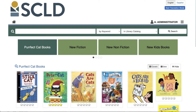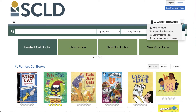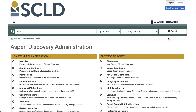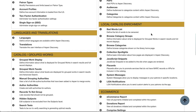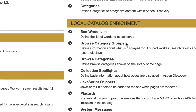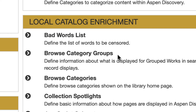So we've added a browse category and subcategories. But what if we want to rearrange them or we're not ready to add them to our main page just yet? Let's head over to Aspen Administration, then scroll down to local catalog enrichment. You'll see two browse category related sections here. 'Browse Category Groups' is where you can manage the browse categories on your main page. 'Browse Categories' is where all the browse categories you create will live, whether they're displaying on your main page right now or not.